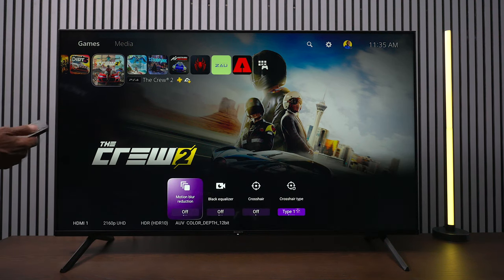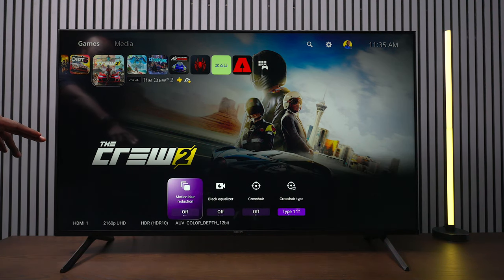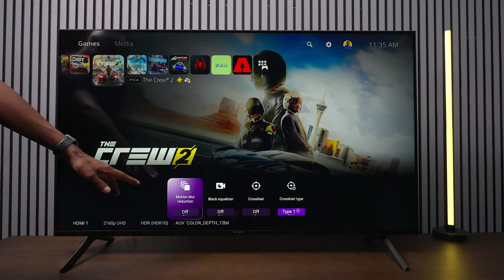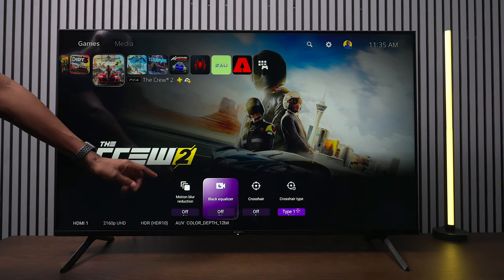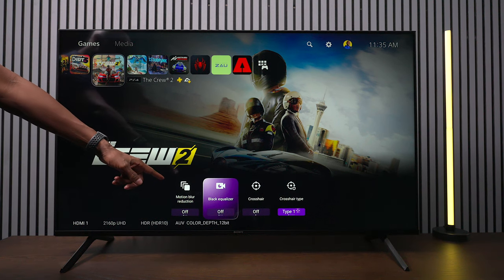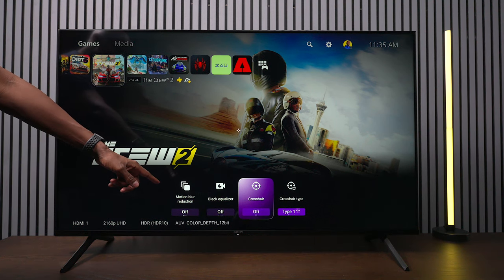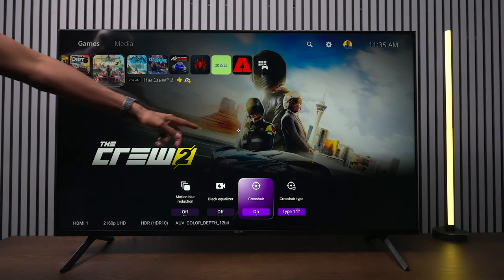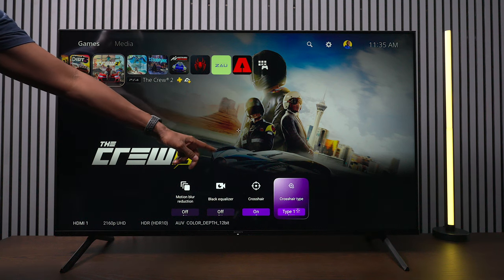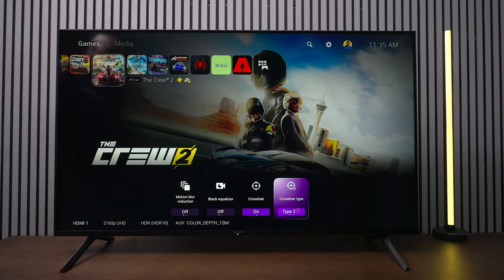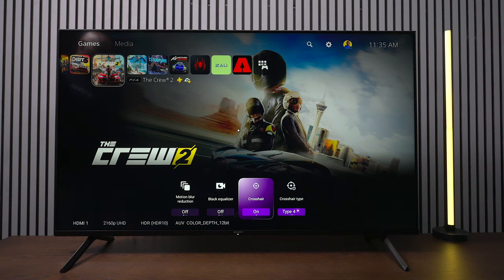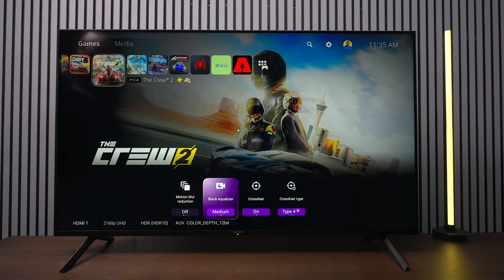Now as far as gaming bar, this TV does have one. You're going to take the menu button and press and hold it down, and then you get this basic one down here. So you do have motion blur control, black level EQ, the crosshair so you can have that in the center, and then you can change the type of the crosshair to different colors. So that's the option as far as the gaming menu.